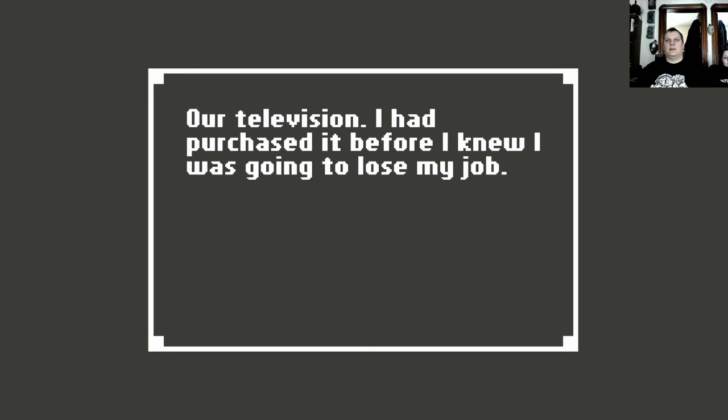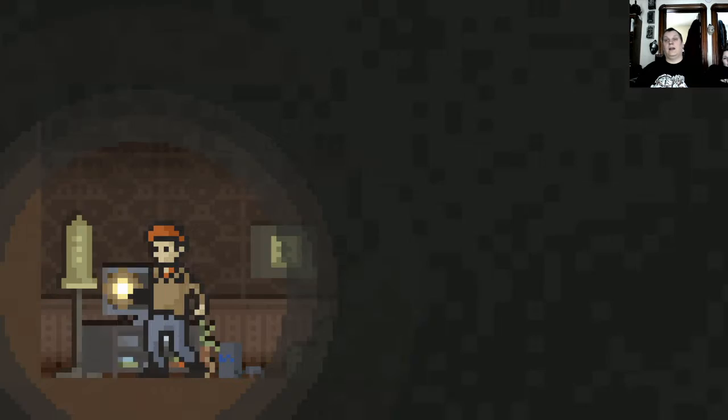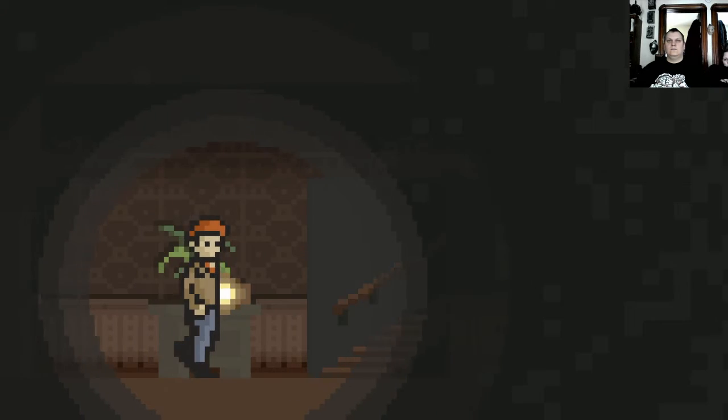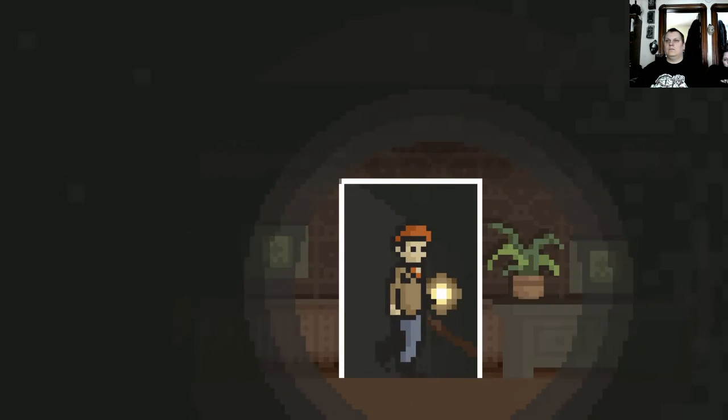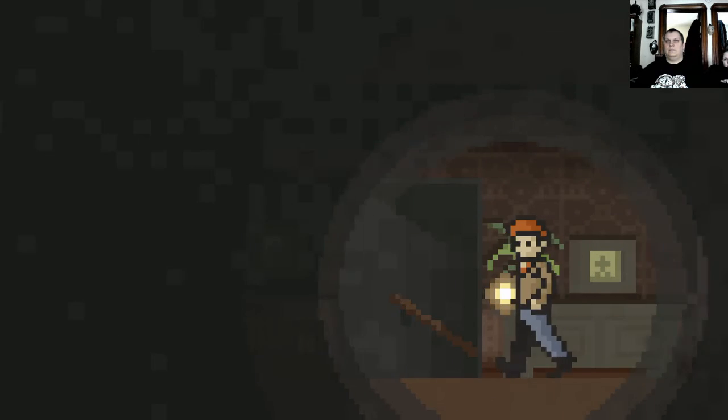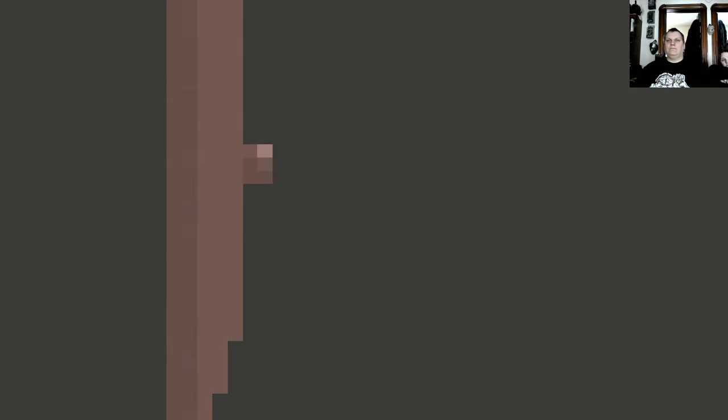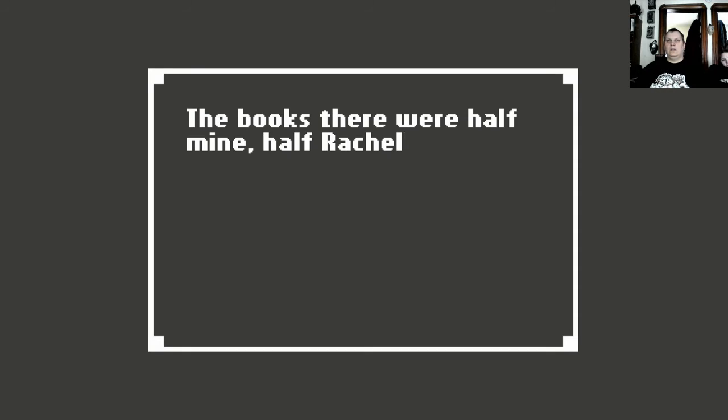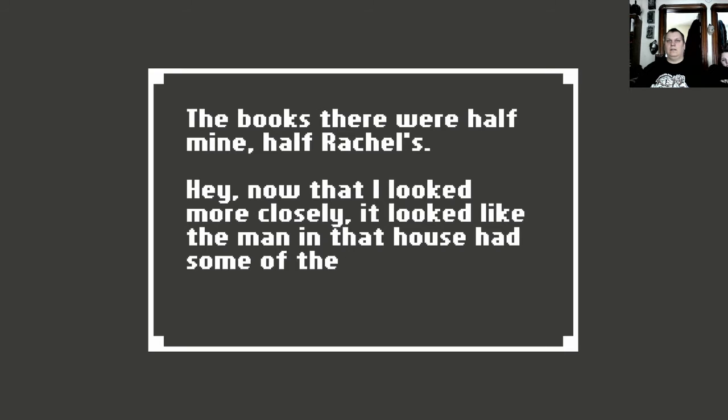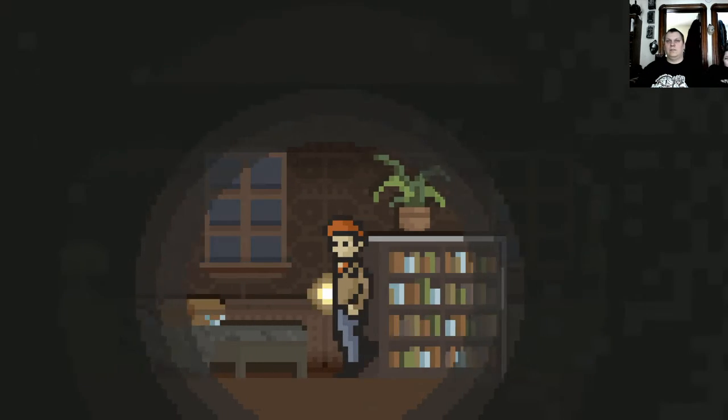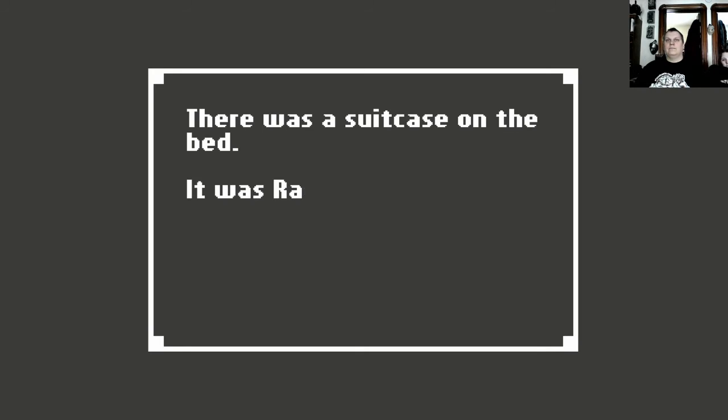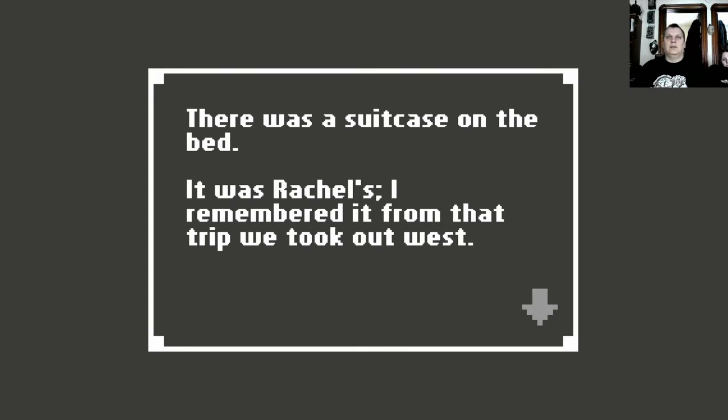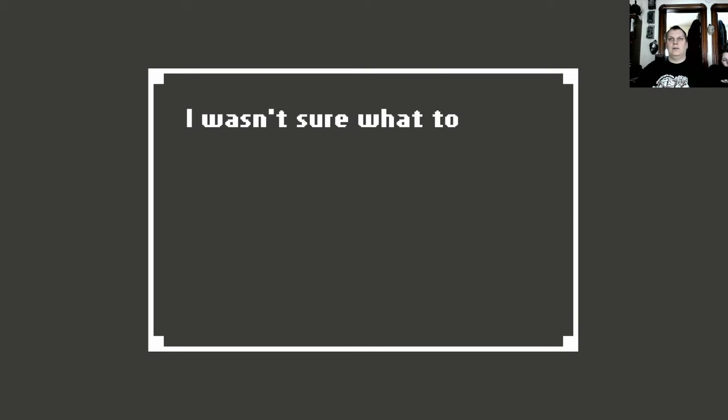Our television I had purchased before I knew I was going to lose my job. I felt pretty guilty about it afterwards. But by then, it was too late. Still nothing. The books there were half mine, half Rachel's. Now that I look more closely, it looked like the man in that house had some similar books there. There was a suitcase on the bed. It was Rachel's. I remembered it from that trip we took out west. Did I open the suitcase? I wasn't sure what to make of the suitcase contents. Inside were a few days worth of clothes, some toiletries, and a train ticket. Where was she planning to go?